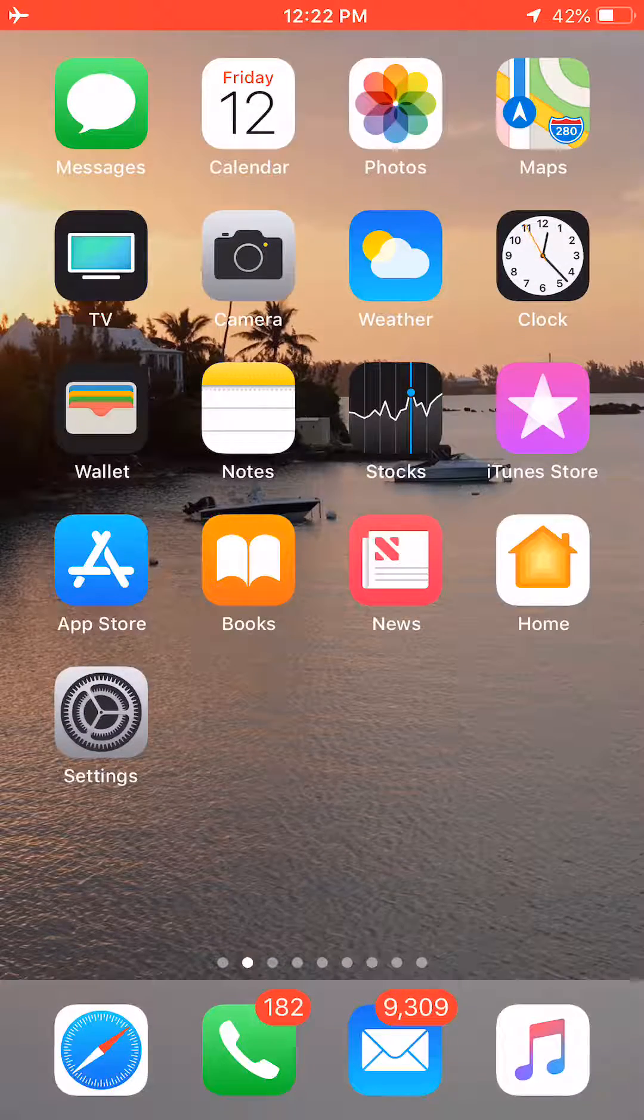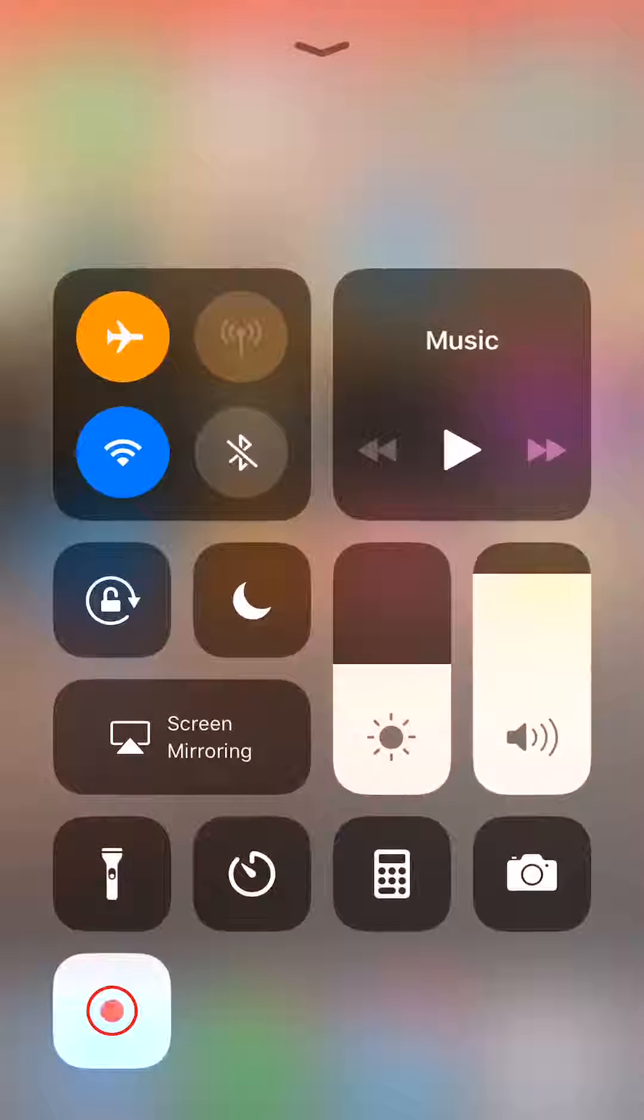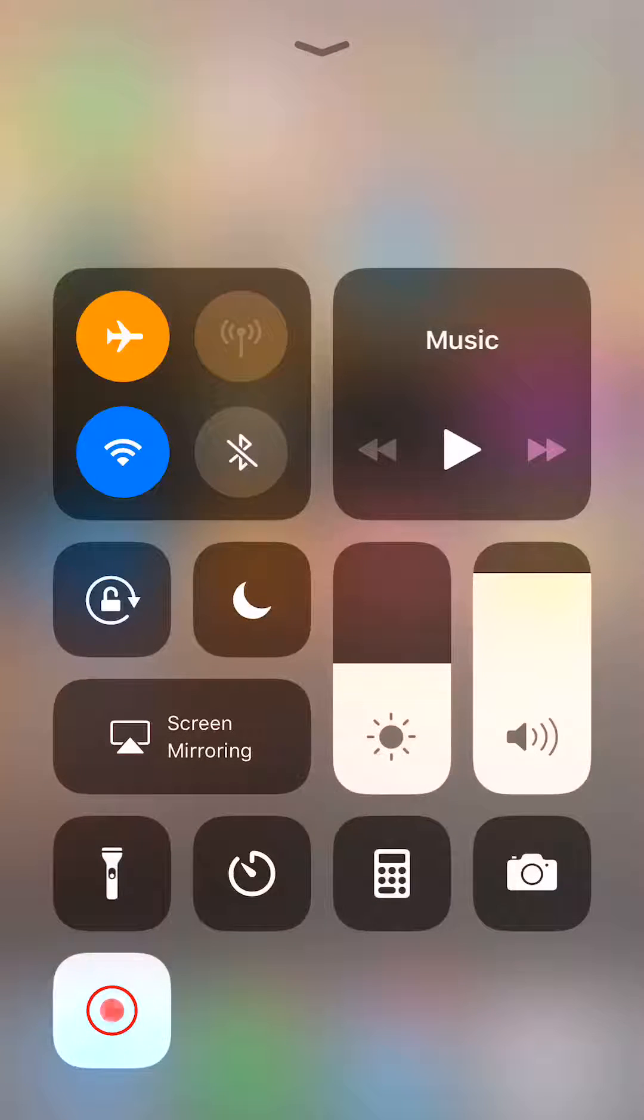So what you're going to do is you're going to swipe up from the bottom, and it brings you up to the screen right here.